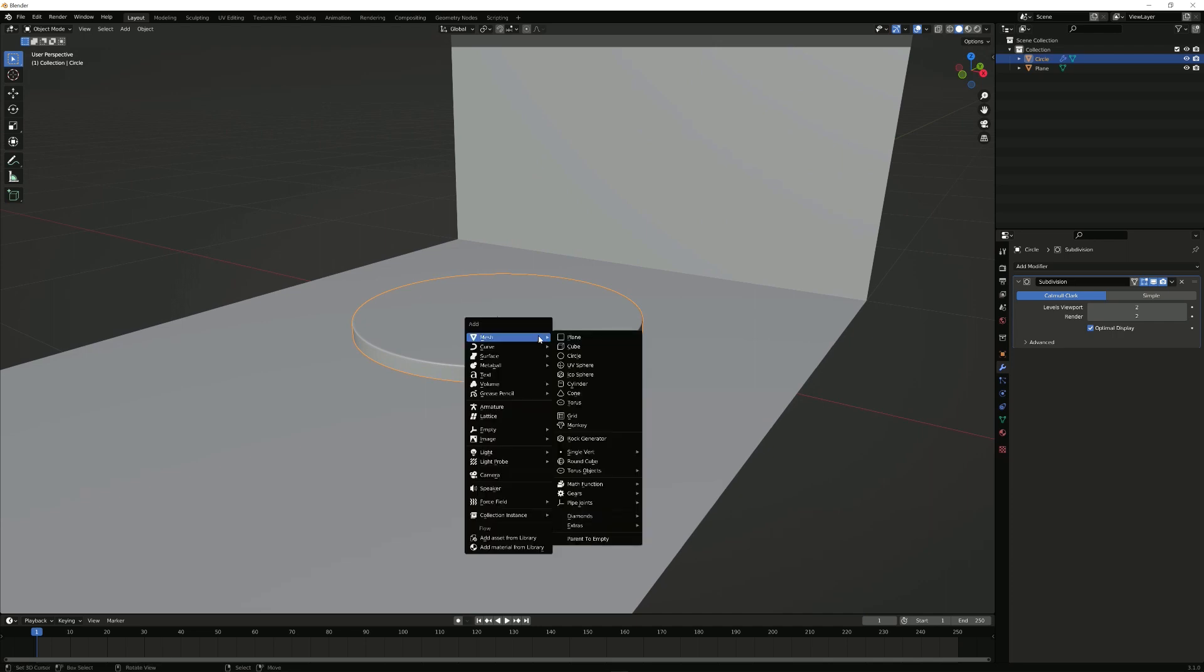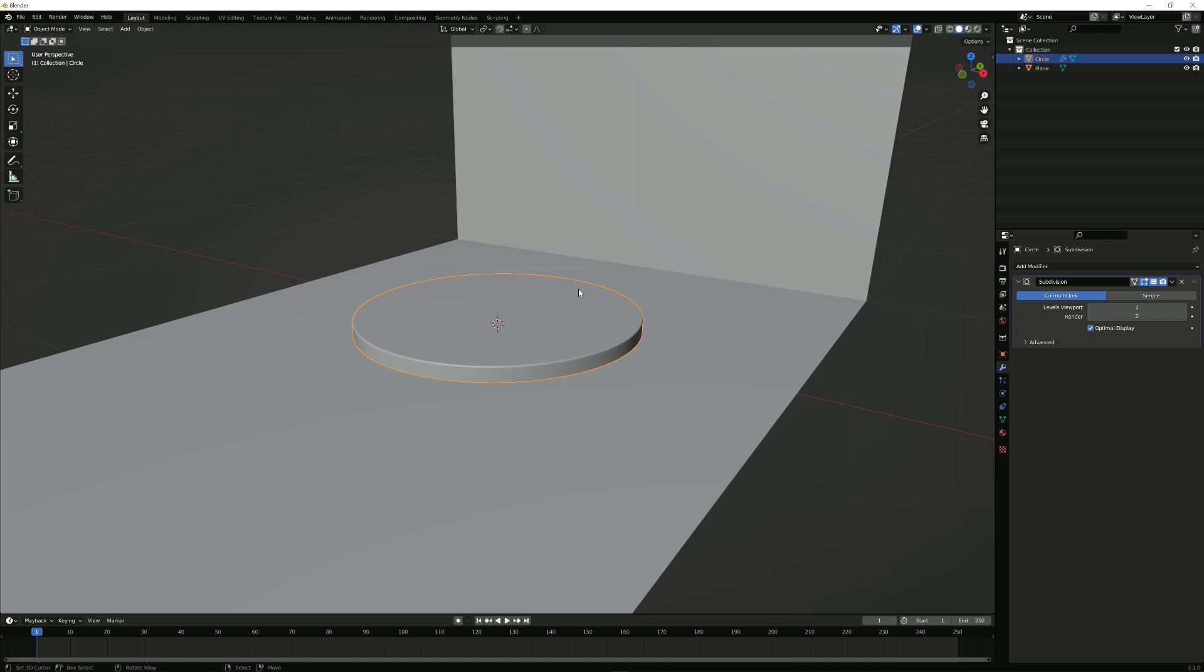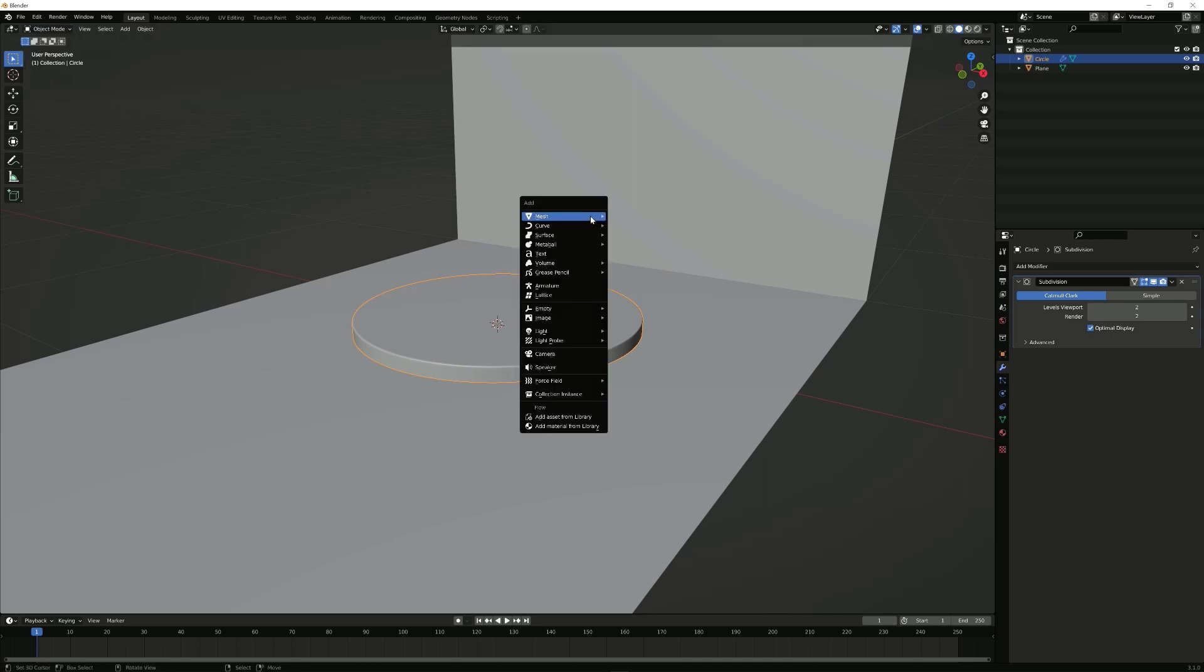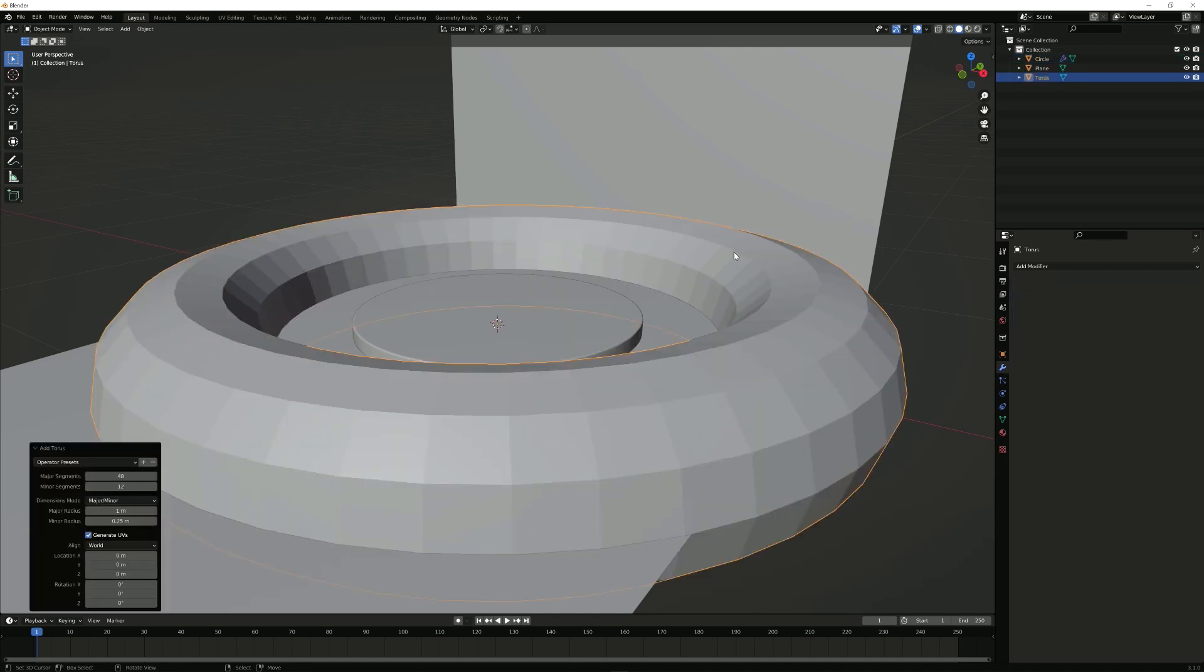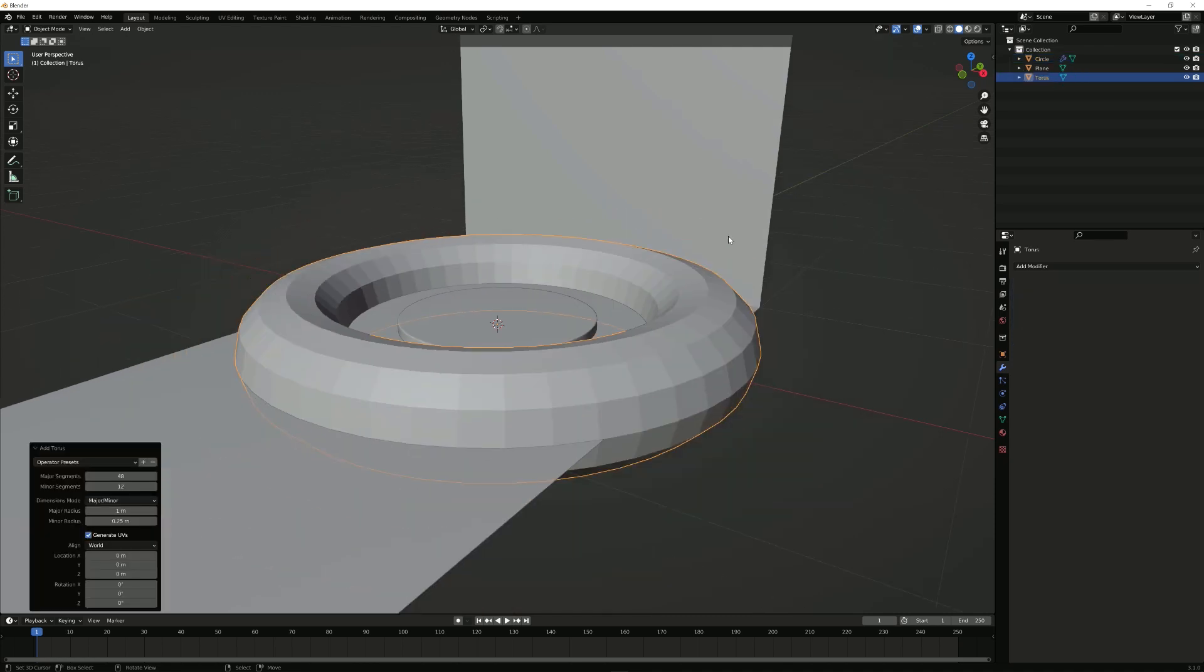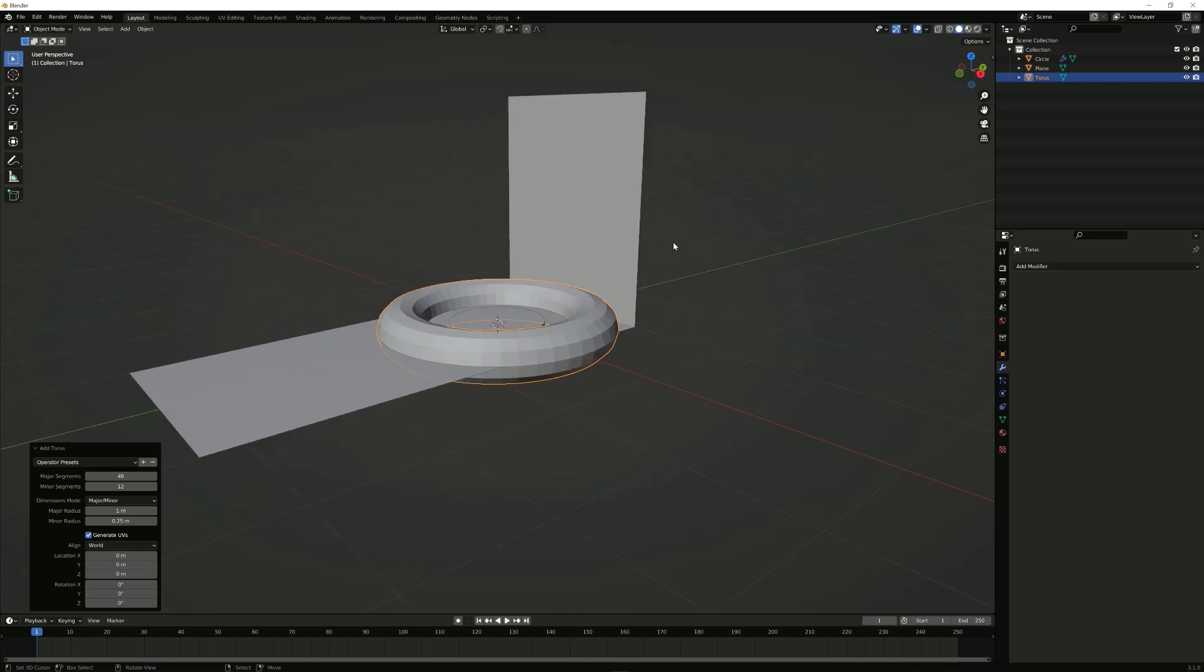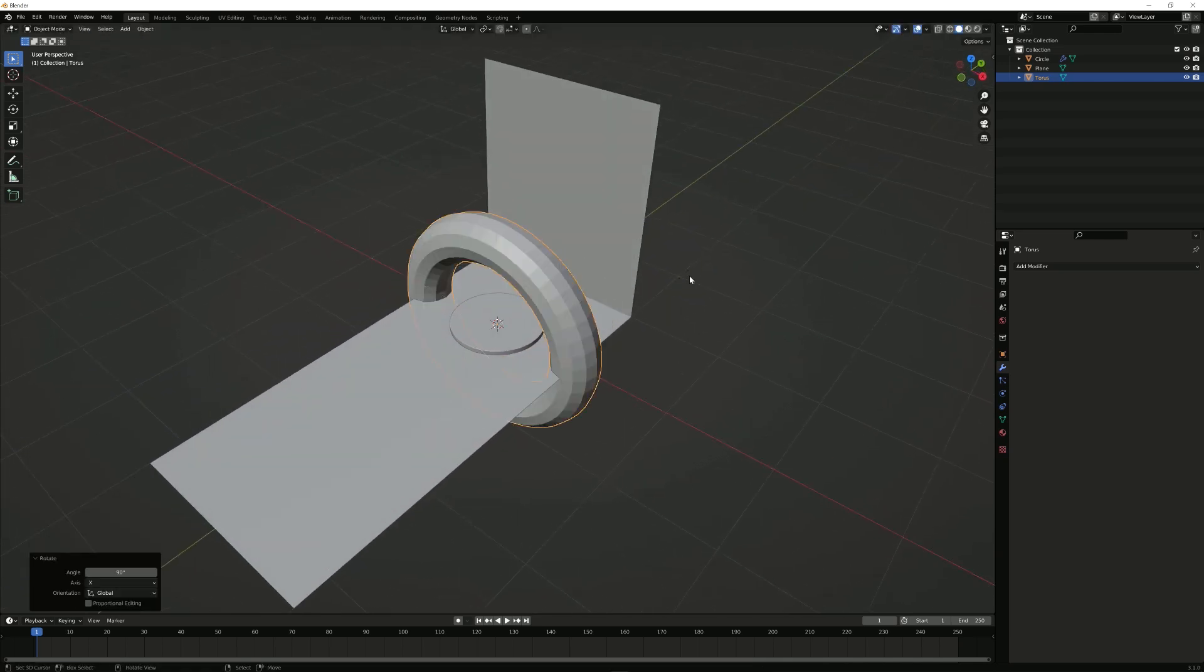Next up, what I'm going to do is import a torus, so I'm going to press Shift-A in Object Mode. I'm going to import a torus, which I'm going to rotate on the x-axis by 90 degrees by pressing R, X, and 90.